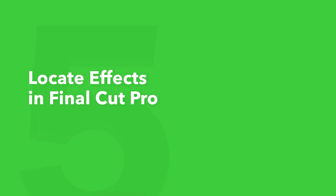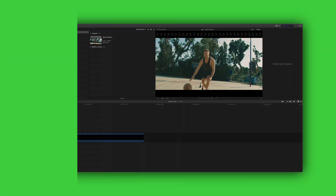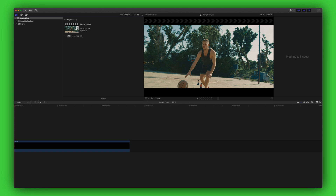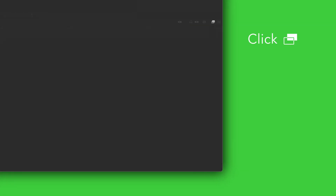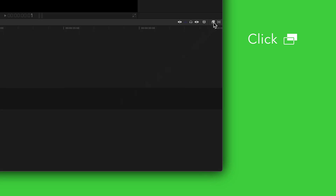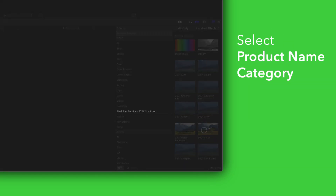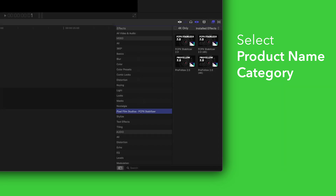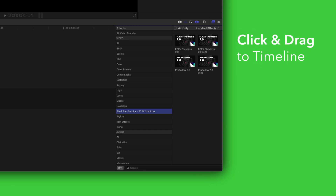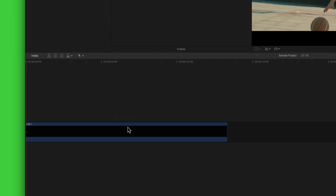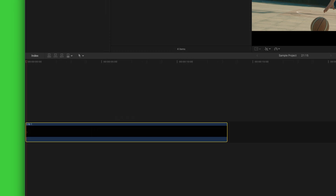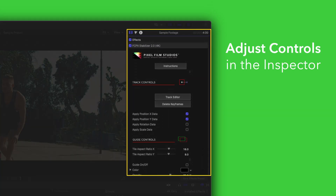This pack also includes effects. To locate your installed effects, navigate to the bottom right corner and open the effects browser. In the sidebar, choose Pixel Film Studios Final Cut Pro Stabilizer. To apply, simply drag an effect over a clip in the timeline. You can edit the effect by selecting the clip you applied it to and adjusting the available controls in the Inspector.